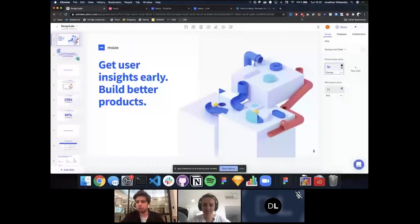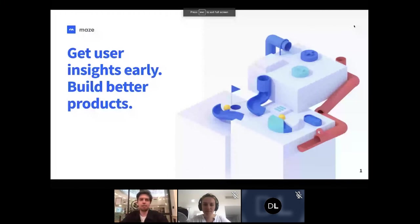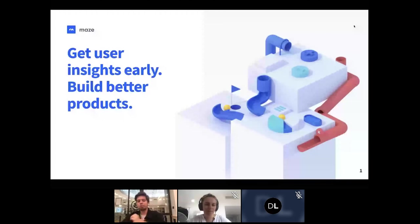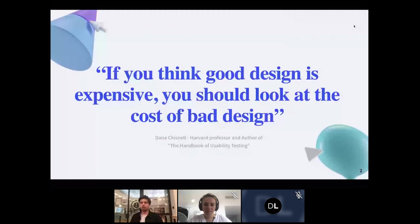I'm the founder and CEO at Maze. Before we talk about Maze, let's talk about design. As the saying goes, if you think good design is expensive, you should look at the cost of bad design. The key question is: what is good design, what is its value, what is the cost of bad design, and how does research solve all of that?